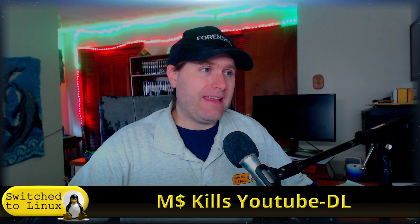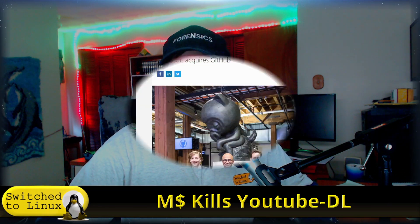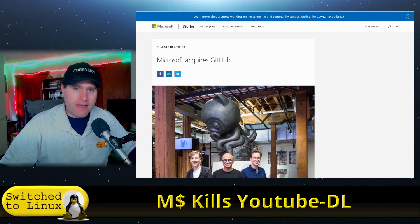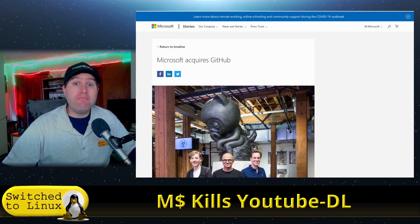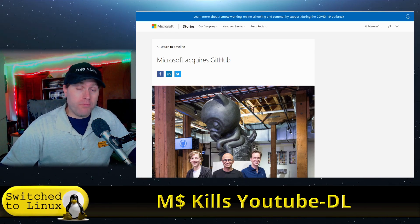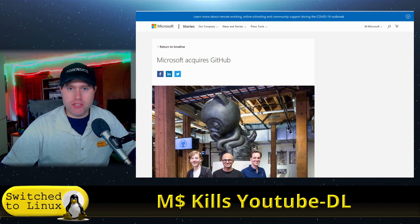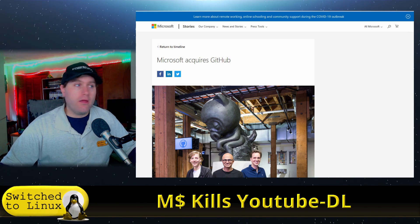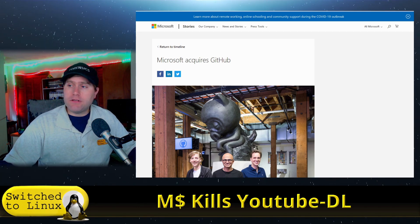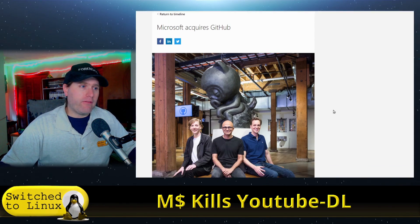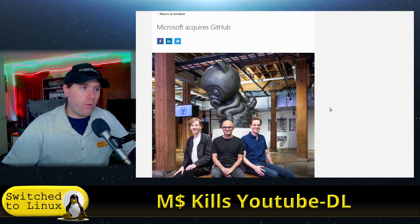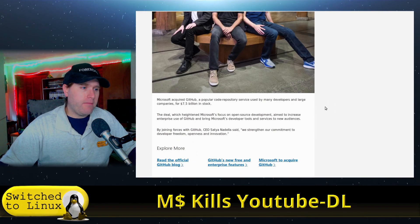We're going to get into this. Of course, mostly this is a GitHub issue as GitHub is where YouTube DL and many other open source applications are found. And of course, Microsoft, if you don't remember, acquired GitHub.